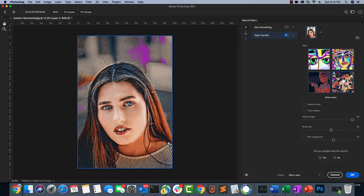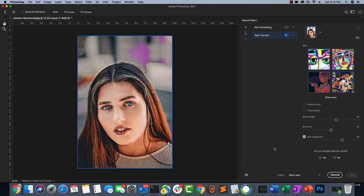The style has been applied. Let's adjust the strength by sliding the slider down a little bit — Photoshop readjusts and it looks much better now. You can also adjust the brush size and smooth out the background. Let's smooth the rough edges in the background — that looks much better. The output can be sent to a new layer.